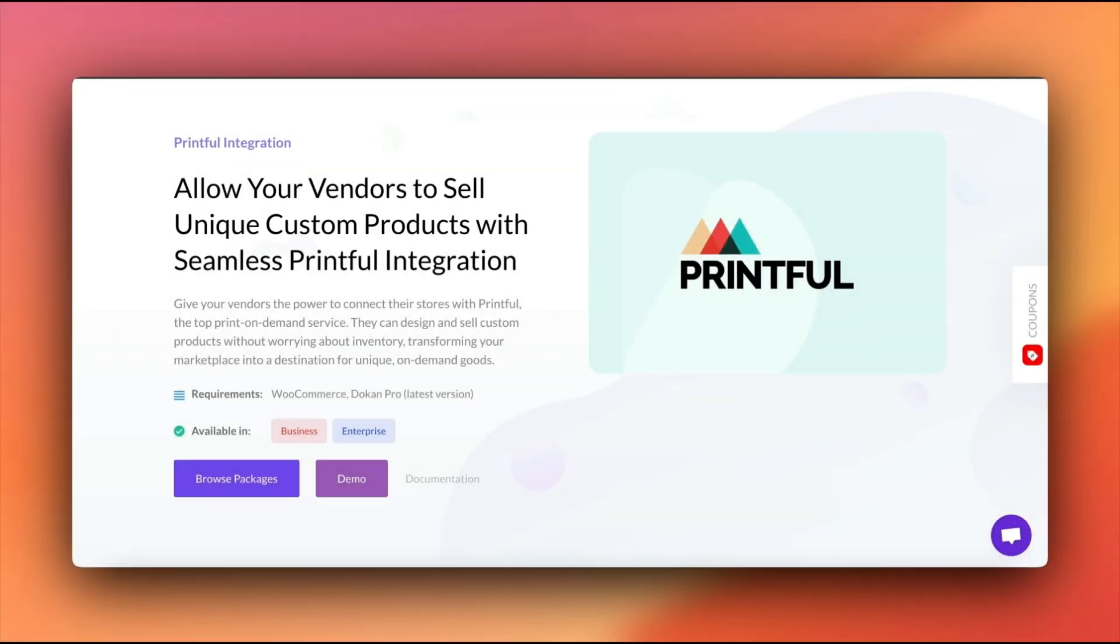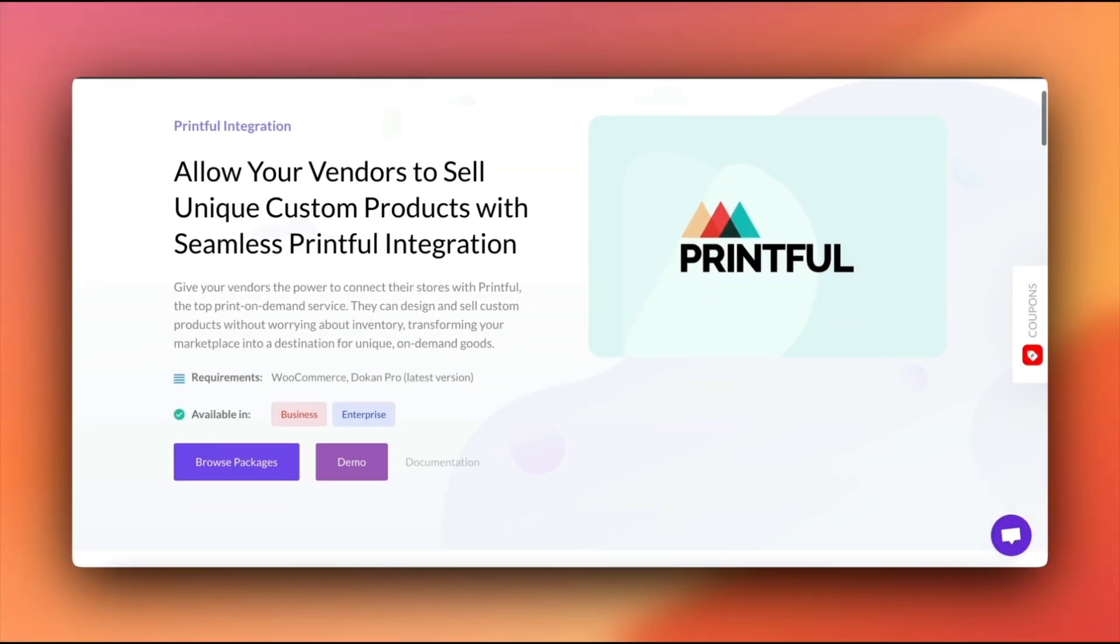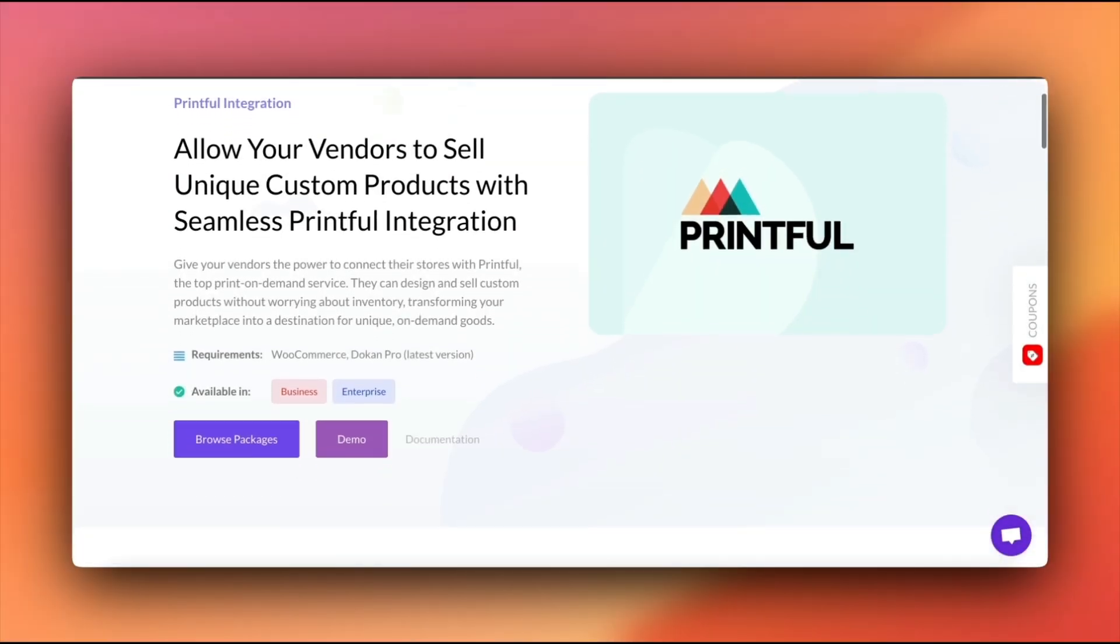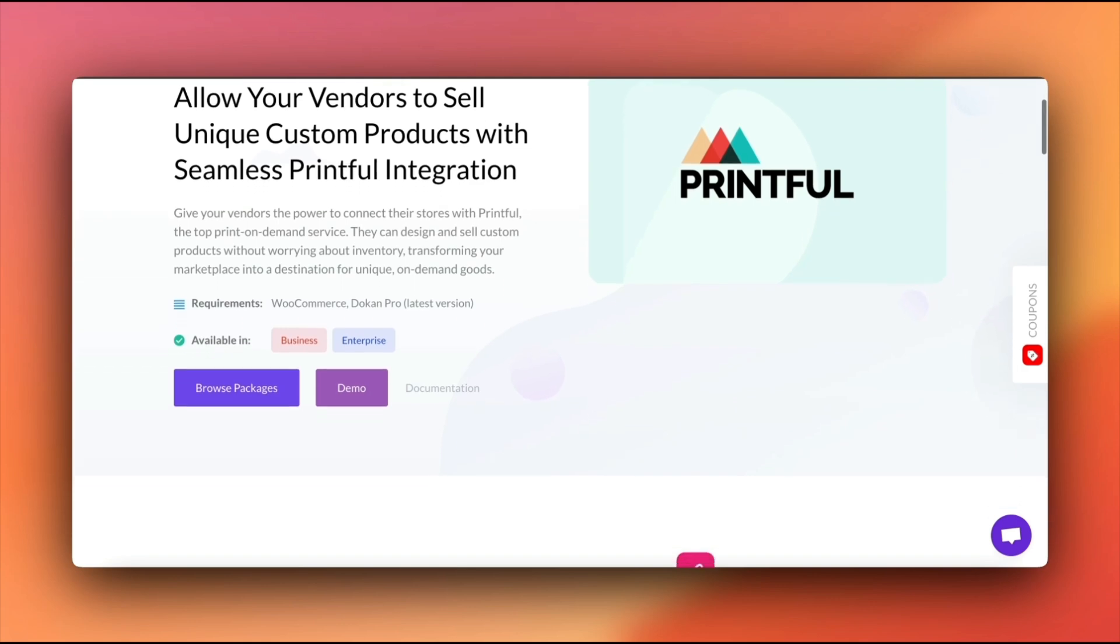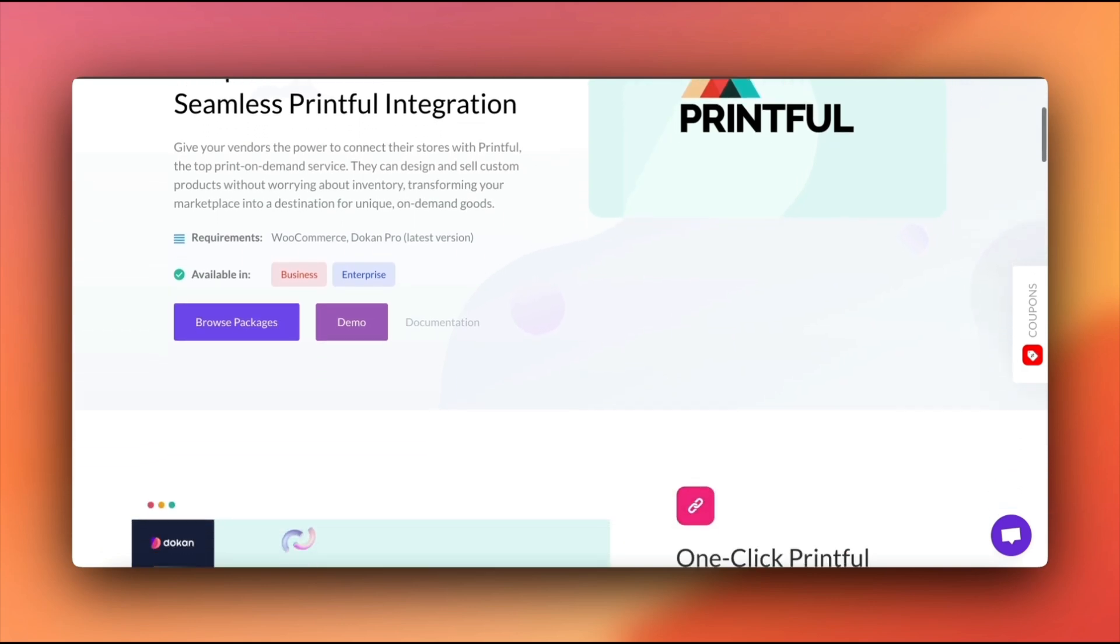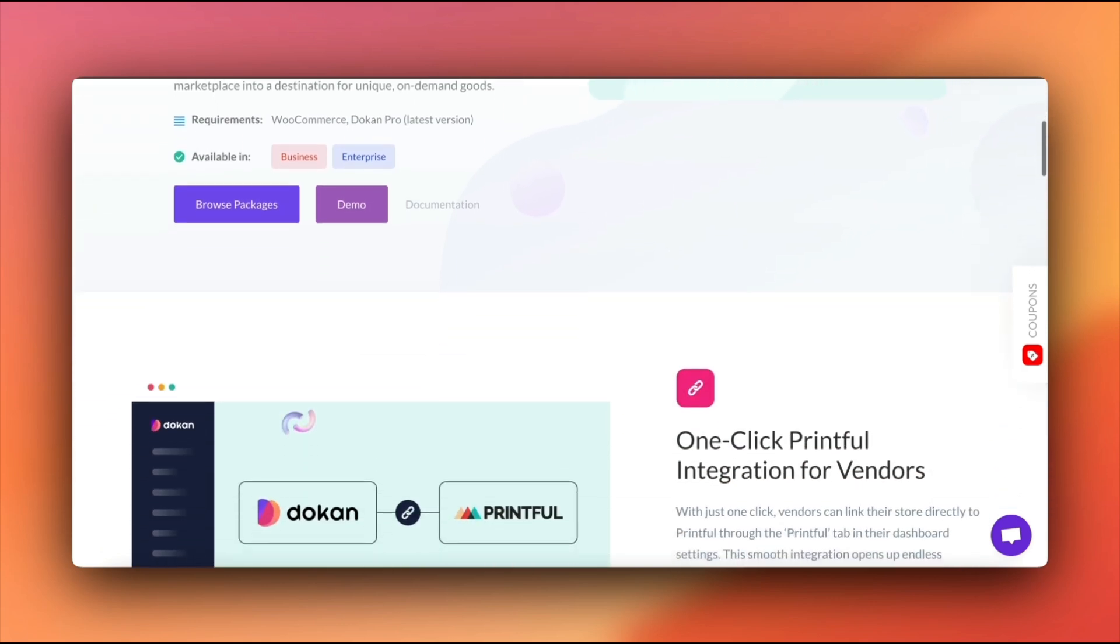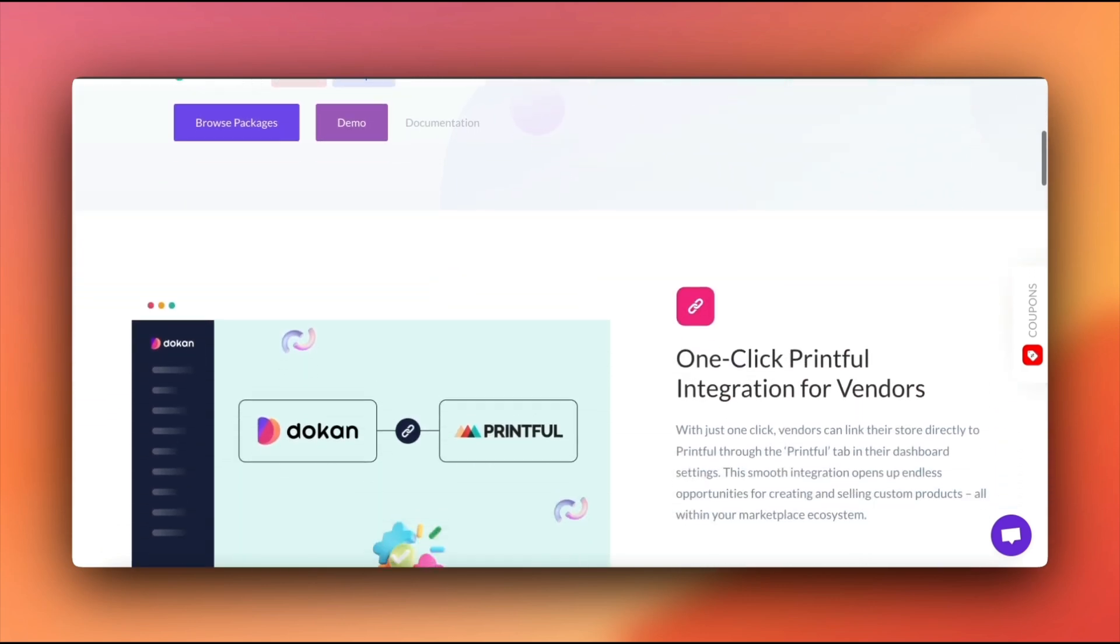Welcome. In this video, we are diving into how to set up Printful in your Dokkan Power Marketplace. Now, if you're not familiar with Printful, it's this fantastic print-on-demand service.